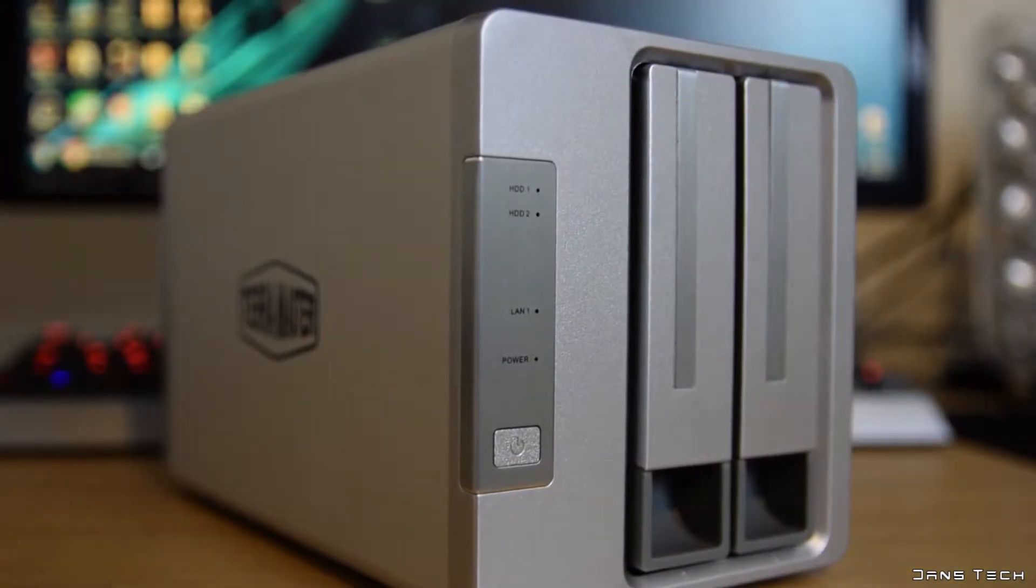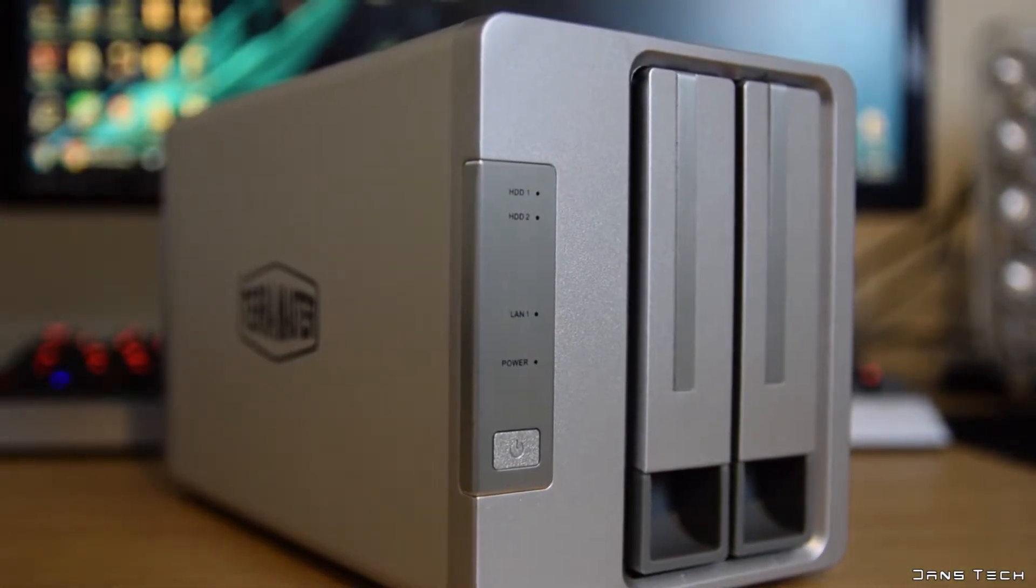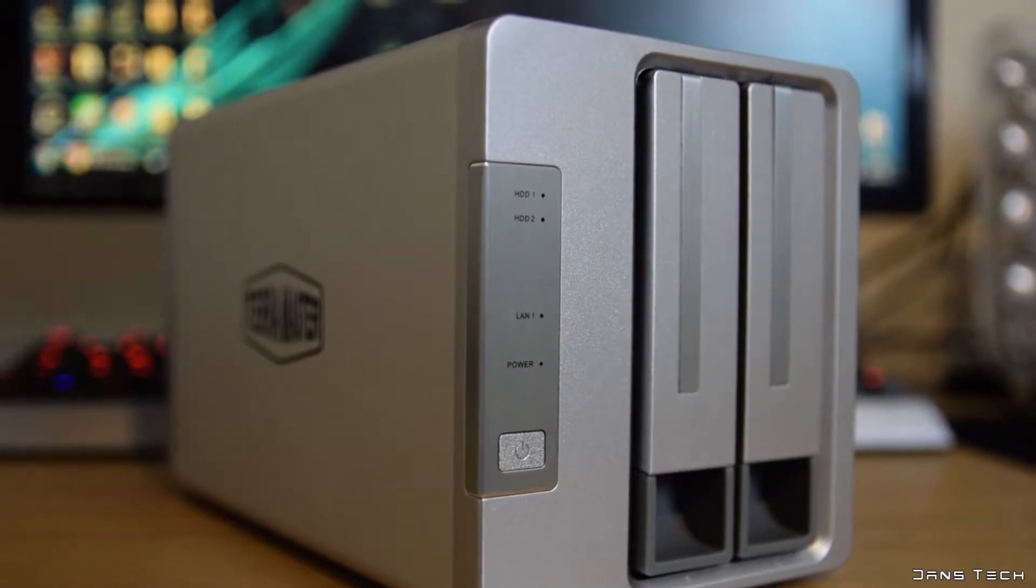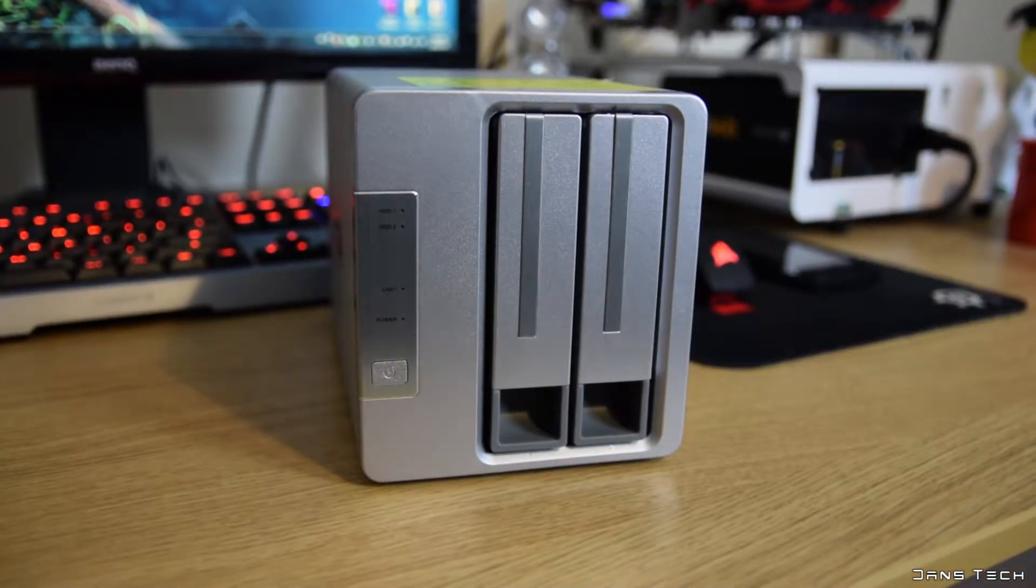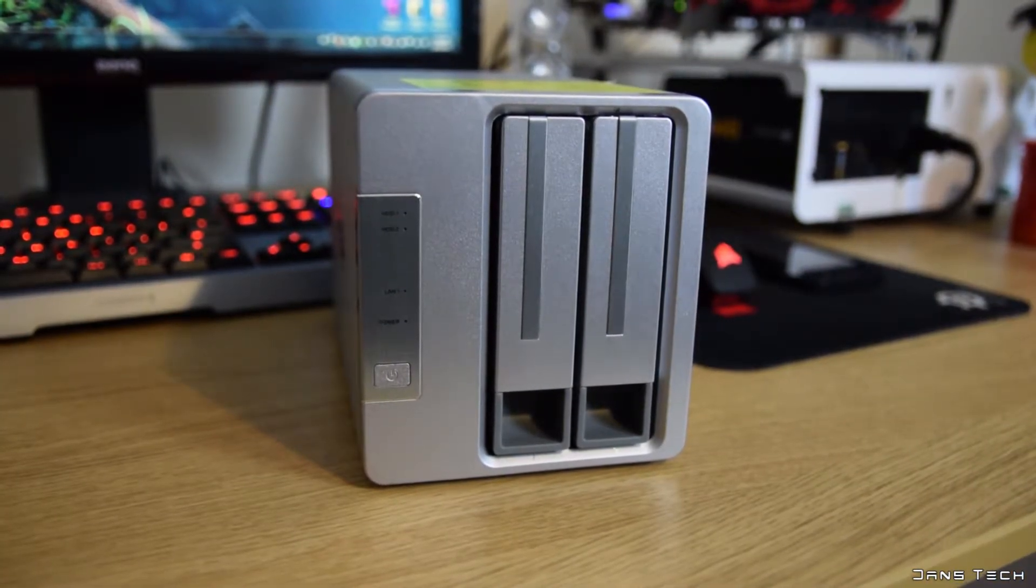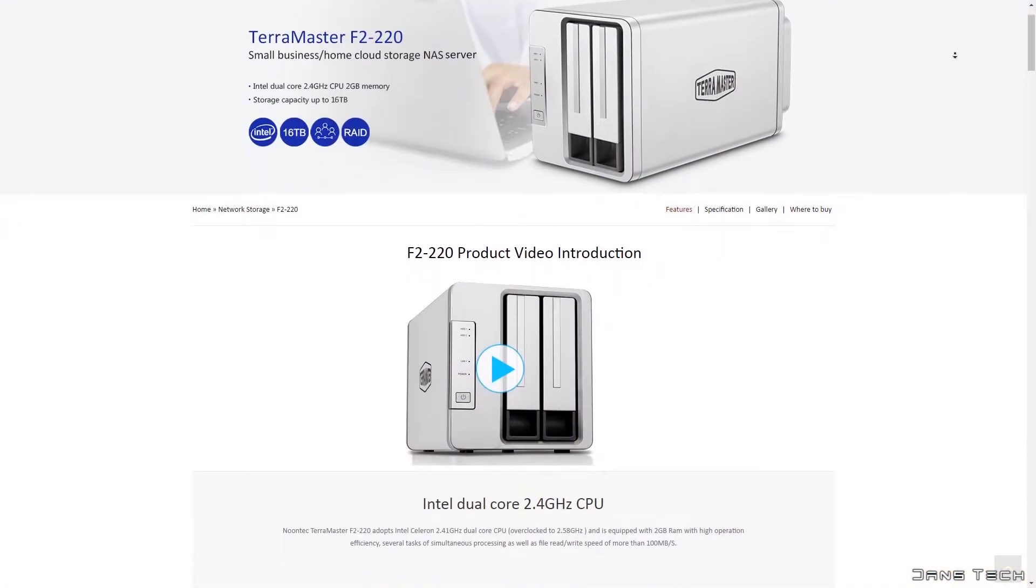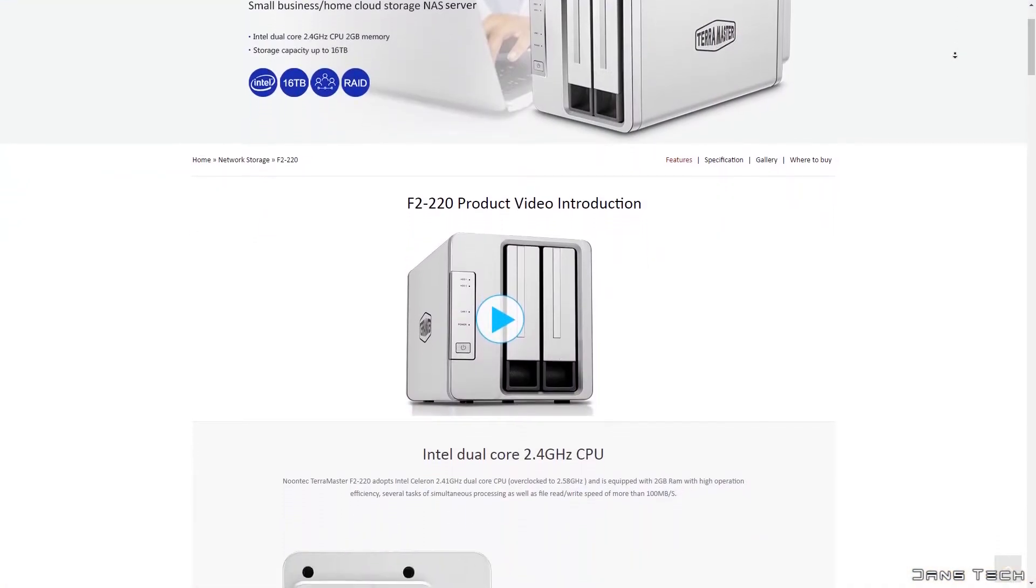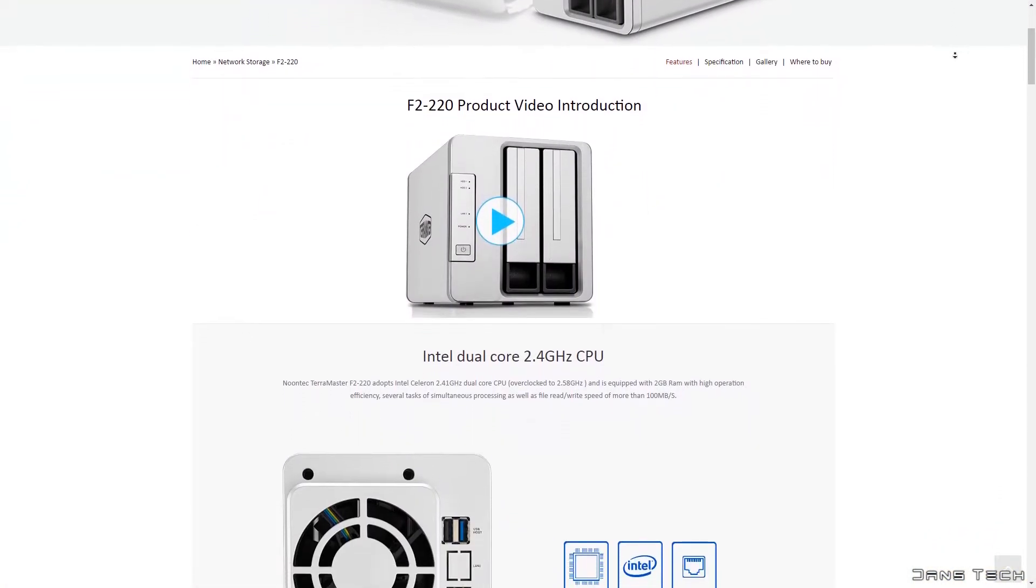The front of the device features all the disk and network activity LEDs, the power button and the access to the two trays where you can install either hard drives or SSDs. The maximum capacity of this NAS is two 8TB drives.